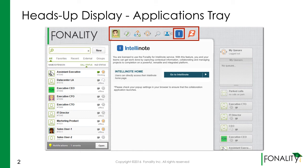IntelliNotes provides a robust program management and document sharing environment for projects that require a collaborative, team-based solution.